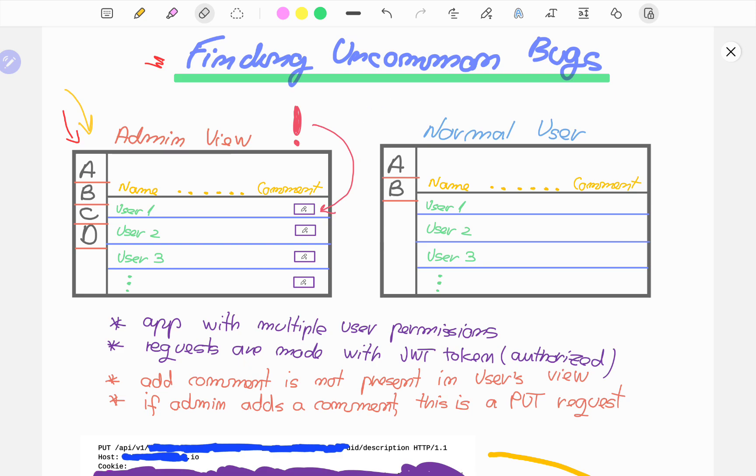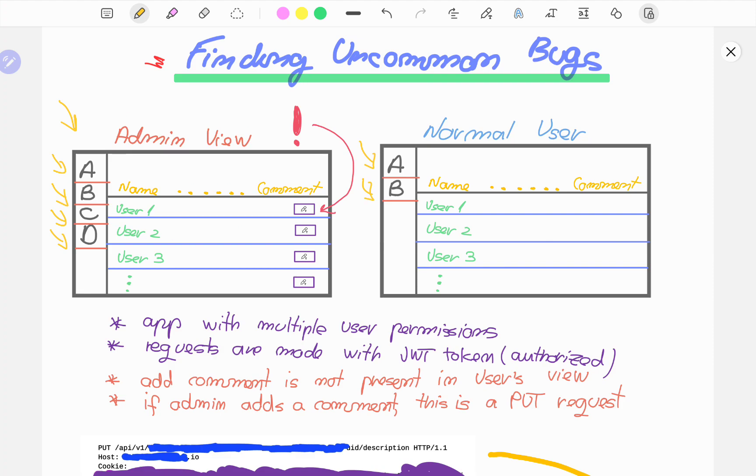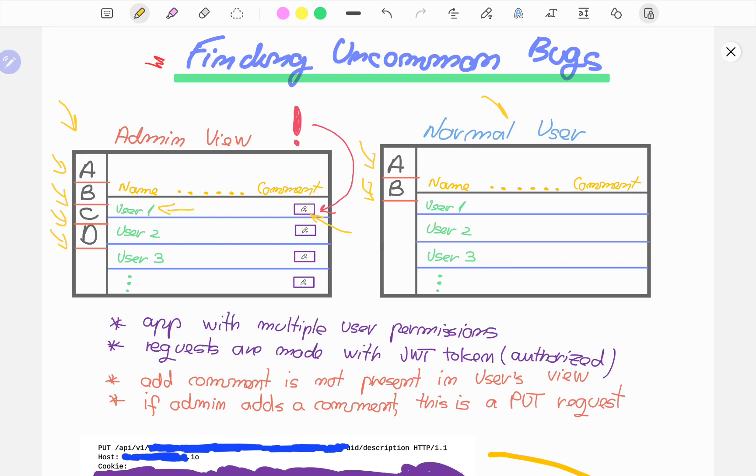When it comes to the administrator view, they had multiple panels they could access, while the normal user could only access two or three. The administrator view is different from the normal user view in that the administrator can comment, as you can see here. They can press a button and edit or add a comment to the user. While the normal user here can only see the comments but not edit them.